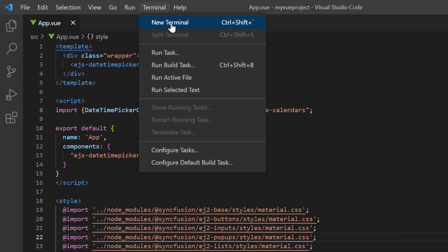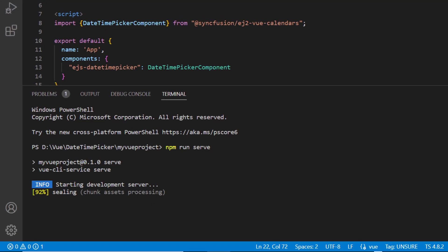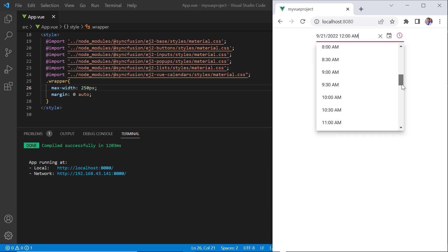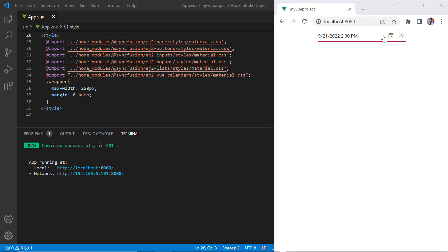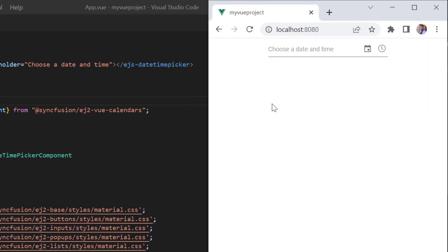I then run this project using the command npm run serve. As you can see, the output displays the DateTime Picker and I can enter or select any date from its calendar pop-up and time from its drop-down. I can also show a hint in the input element of the DateTime Picker when no value is selected. Add the placeholder property and assign a value — 'choose a date and time'. The specified hint is now displayed in the input element.